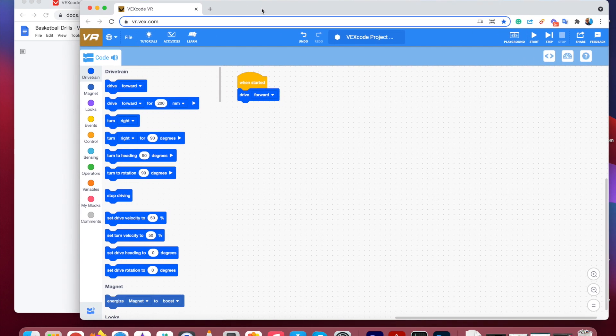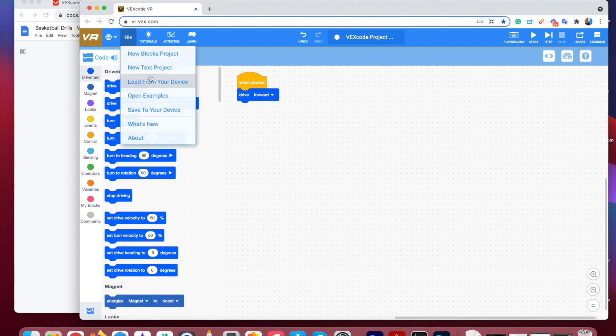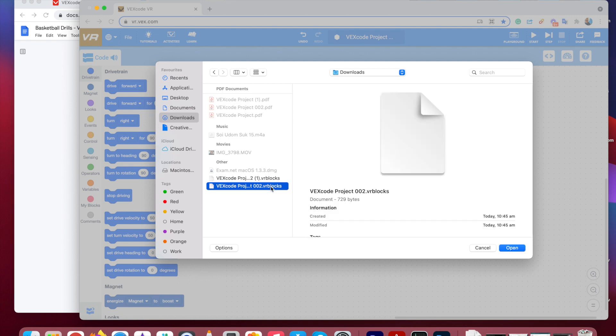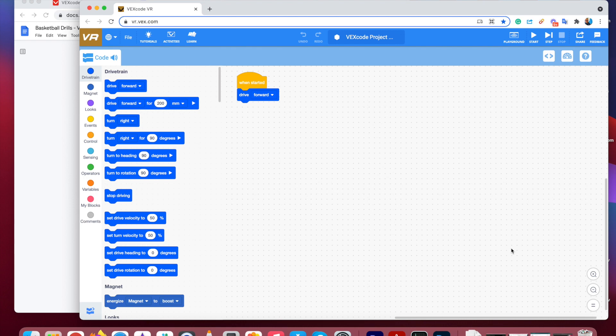So if you want to open a previous project, one that you've downloaded earlier, you need to open it by using vrvex, this website here, this web tool. So if you click on File, and then if you load from your device, there should be something with the suffix .vrblocks. vrblocks will open into this vrvex website.